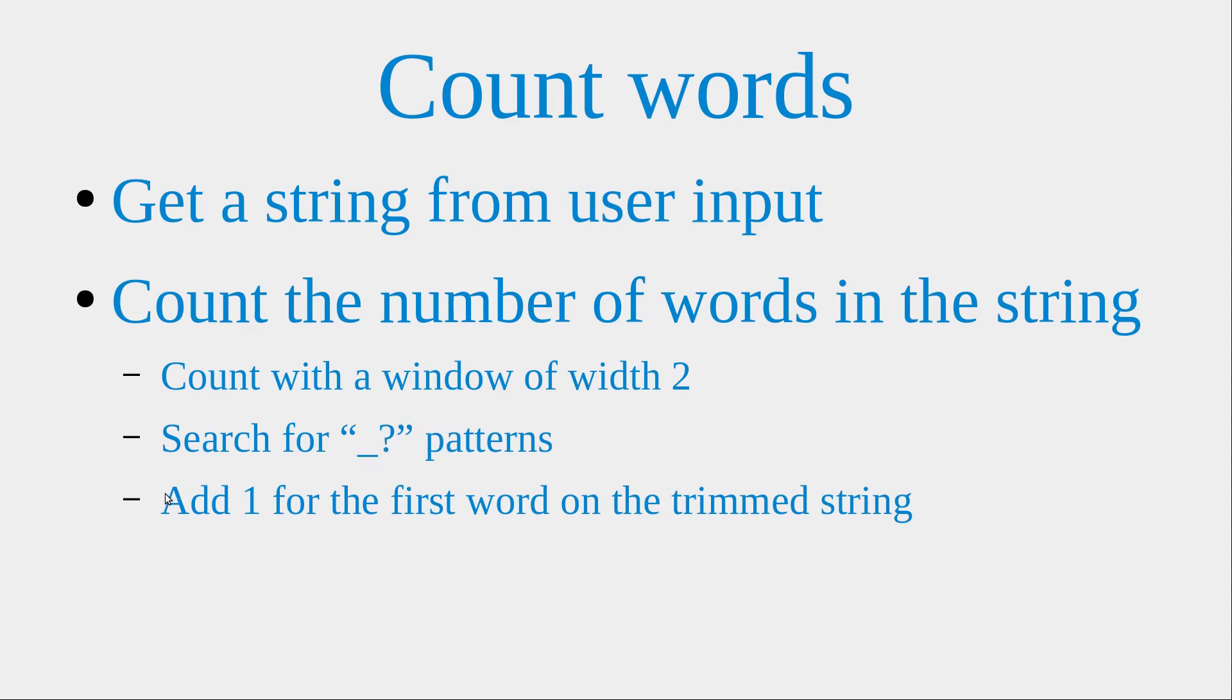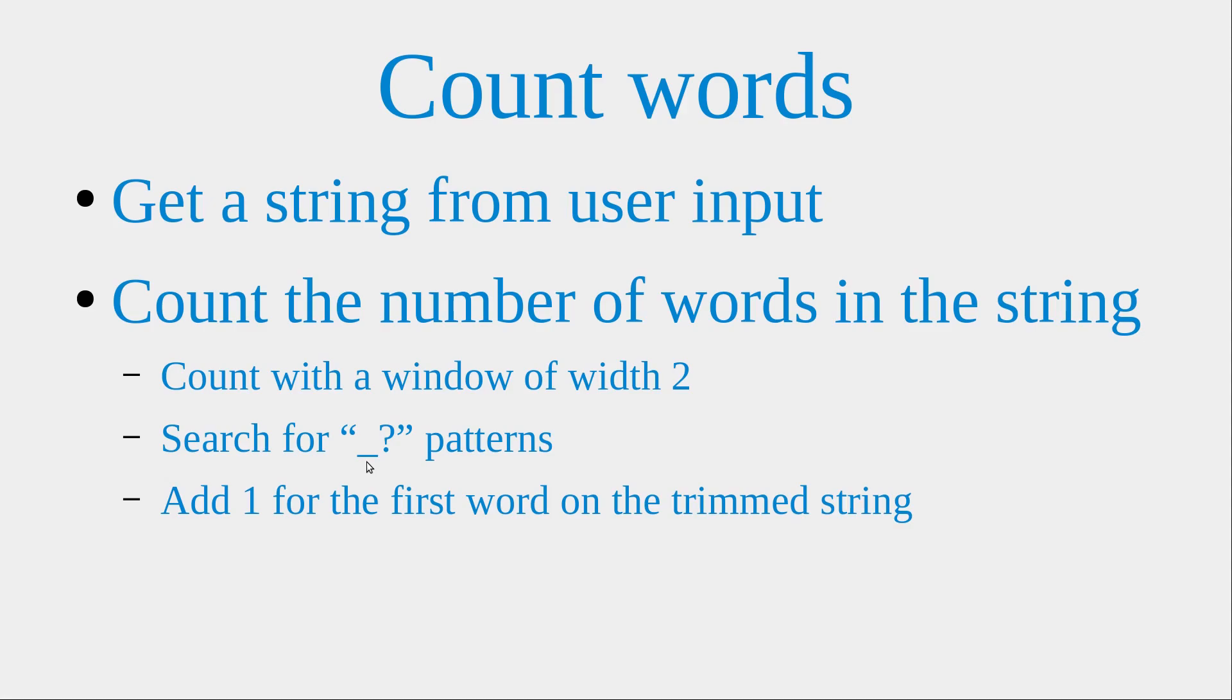Since this method will miss the very first word on the very far left of the trimmed string, I would add one to compensate for this error in counting.